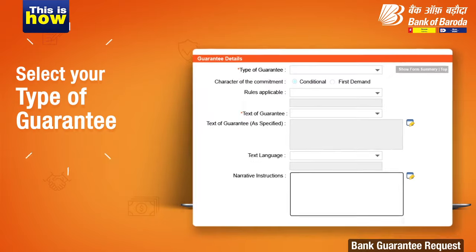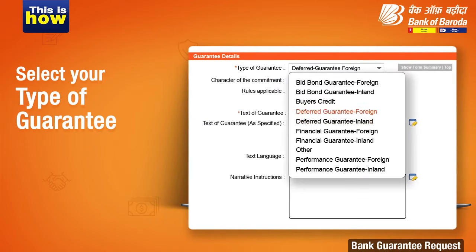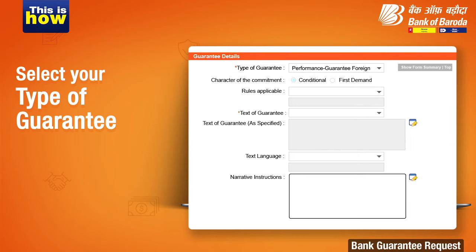Select the Type of Guarantee from the drop-down as per your transaction. Now, under the Text of the Guarantee field, select Our Wording as Attached and attach the text of Guarantee along with other details.